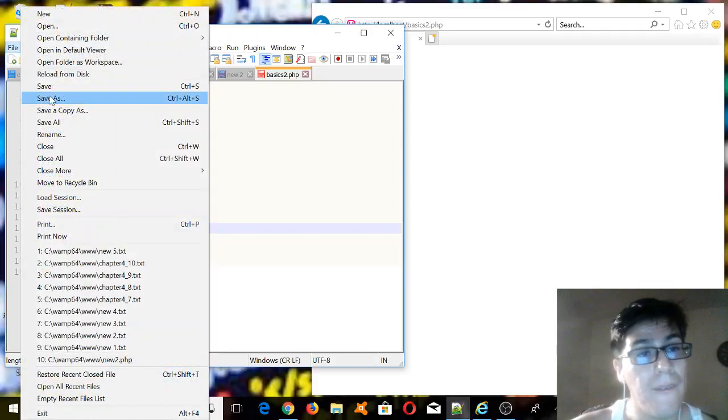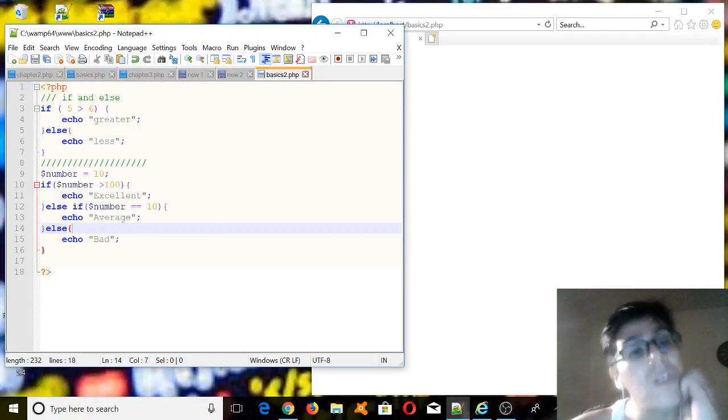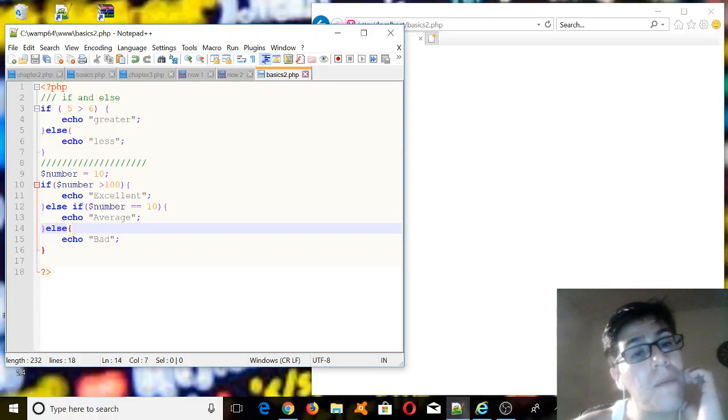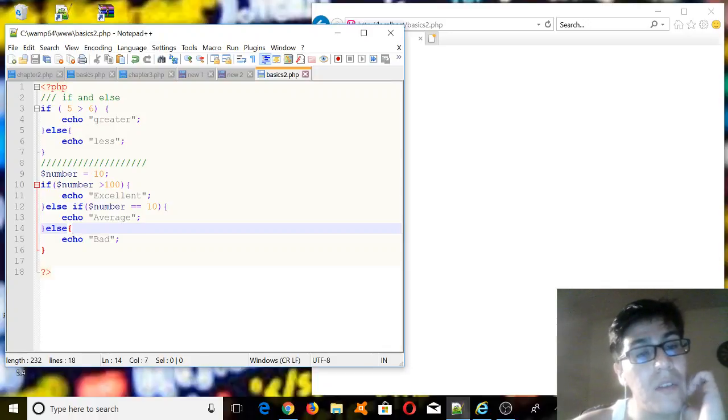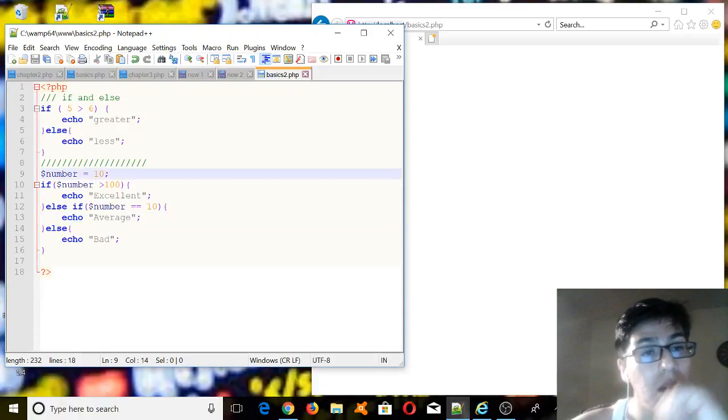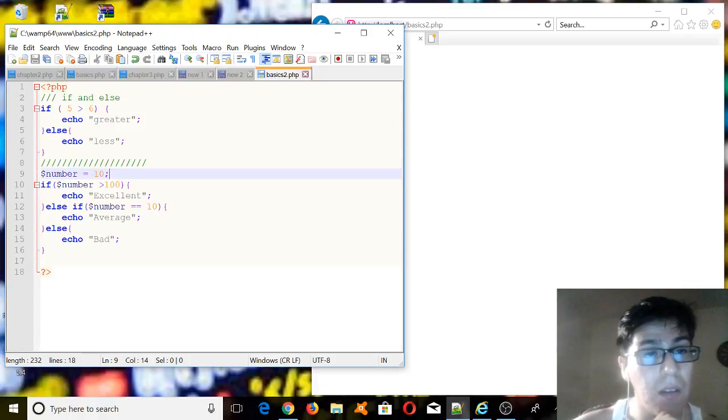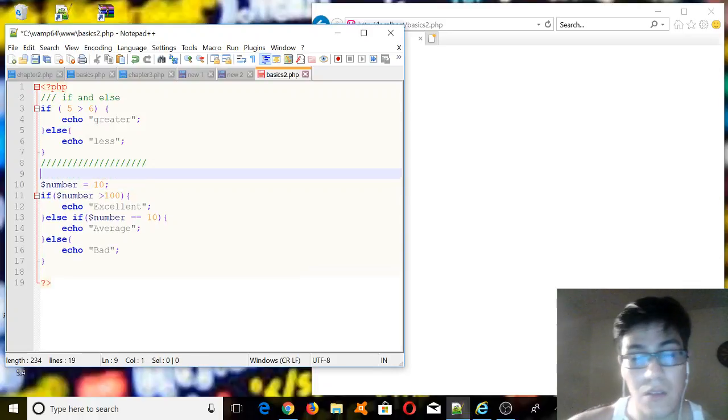So let's see what happens here. So basically, in theory, we should have on the browser average. But first of all, we need to print an empty line, so let's print it here.